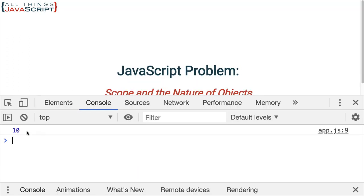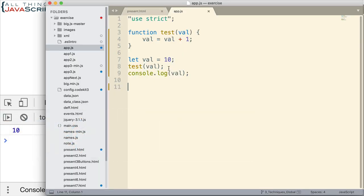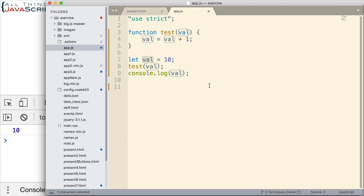So we get 10. 10 is the number logged to the console. That is the value that we established here. It doesn't change. Now an important thing to remember about this, this variable here is a new variable. It is not the same variable we established here.